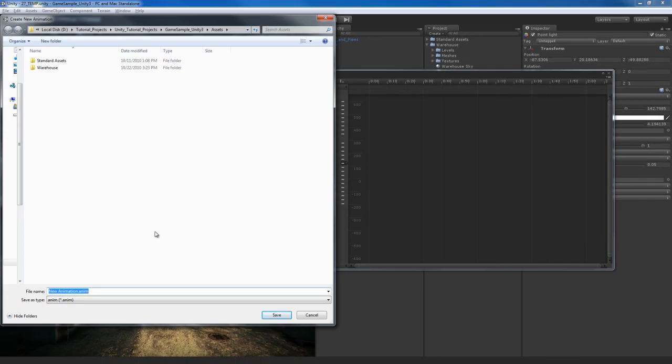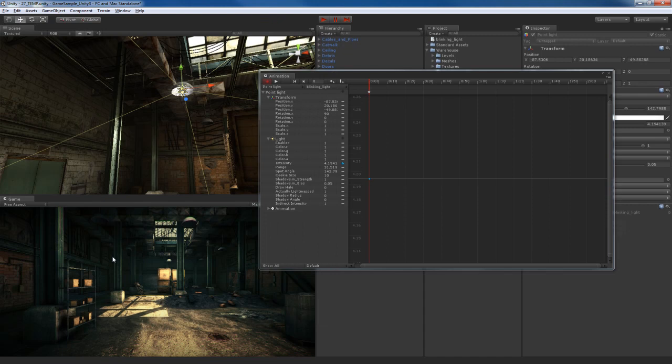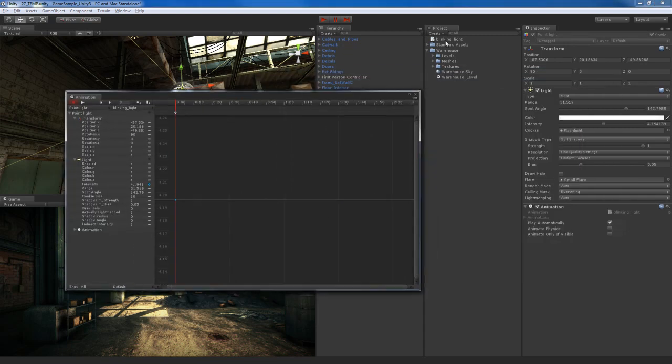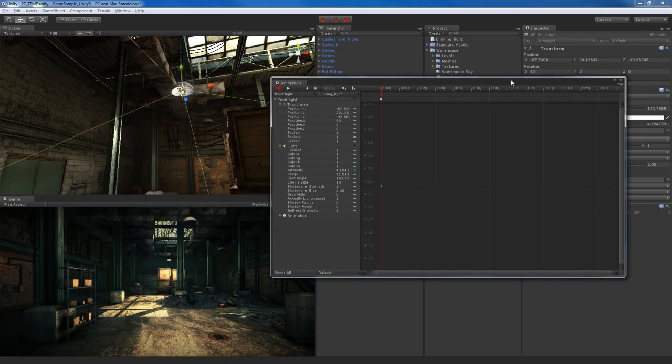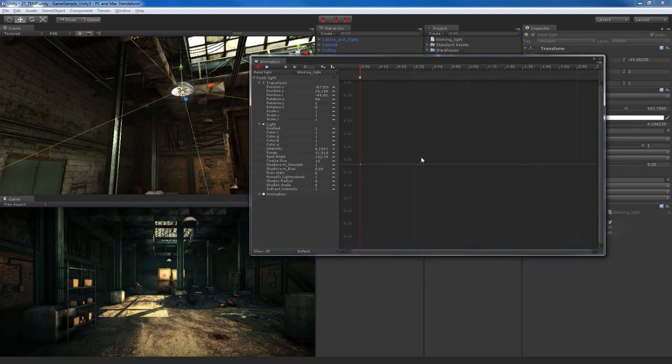Once I do that, Unity is going to ask me to give this animation file a name, and you notice that the extension is Anim, A-N-I-M, it stands for animation. What we want to do is give this a name that we can recognize, so I'm going to call this Blinking Light. I'm going to hit save, and you notice over here in the project view we have this blinking light file right here. That's the animation file or the animation clip file.